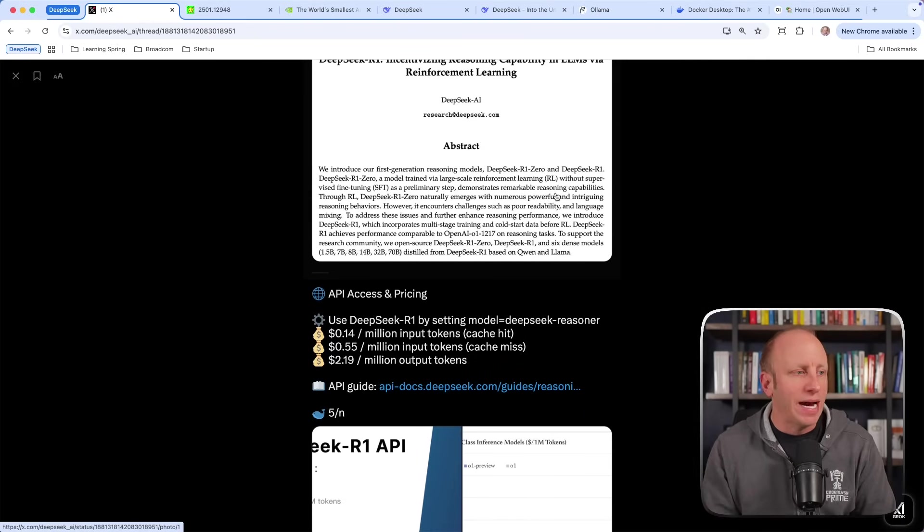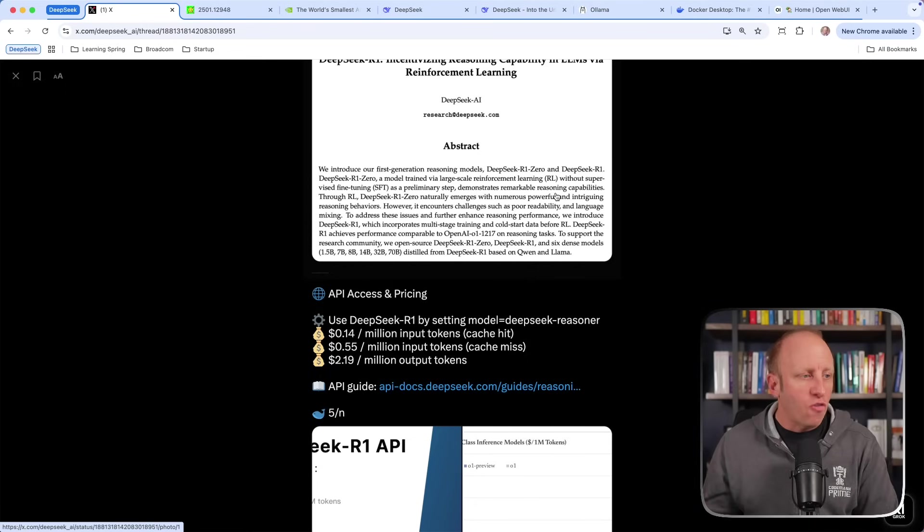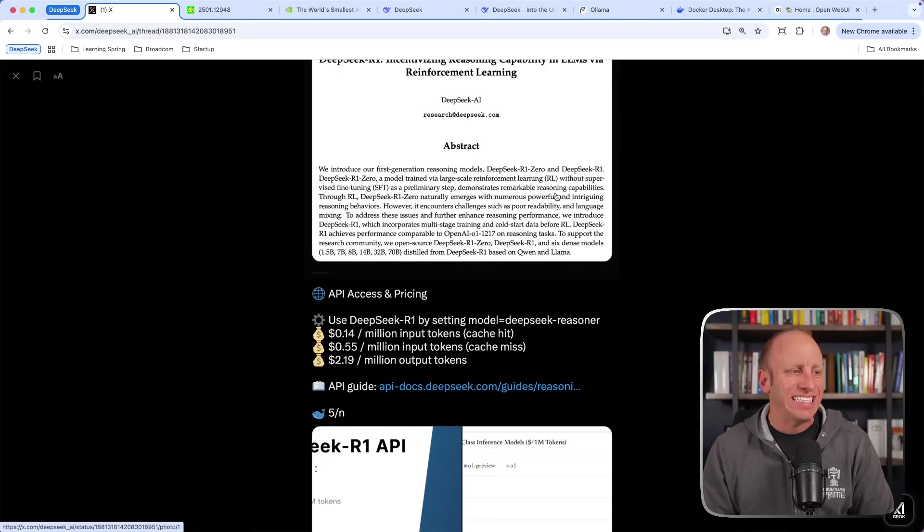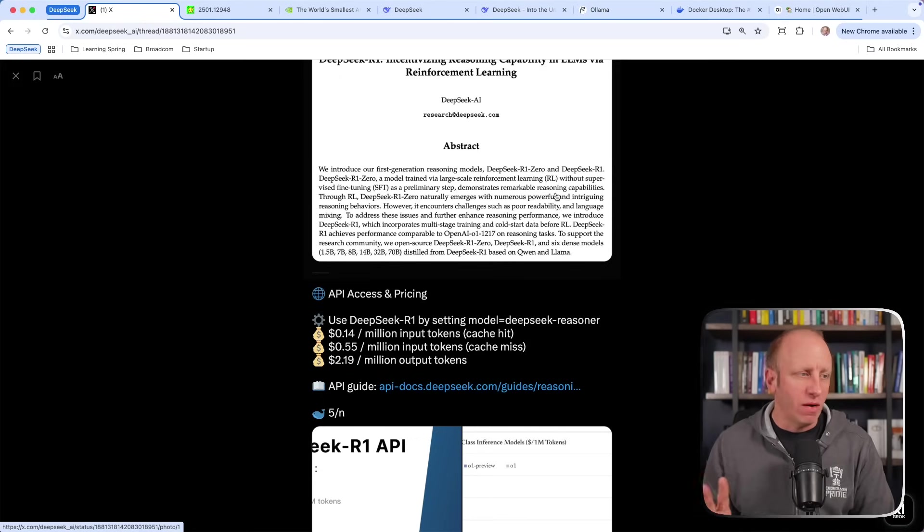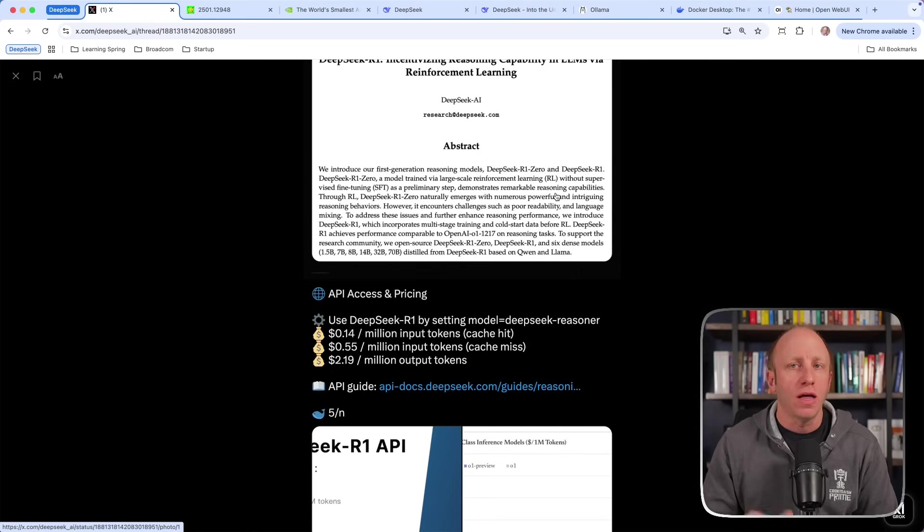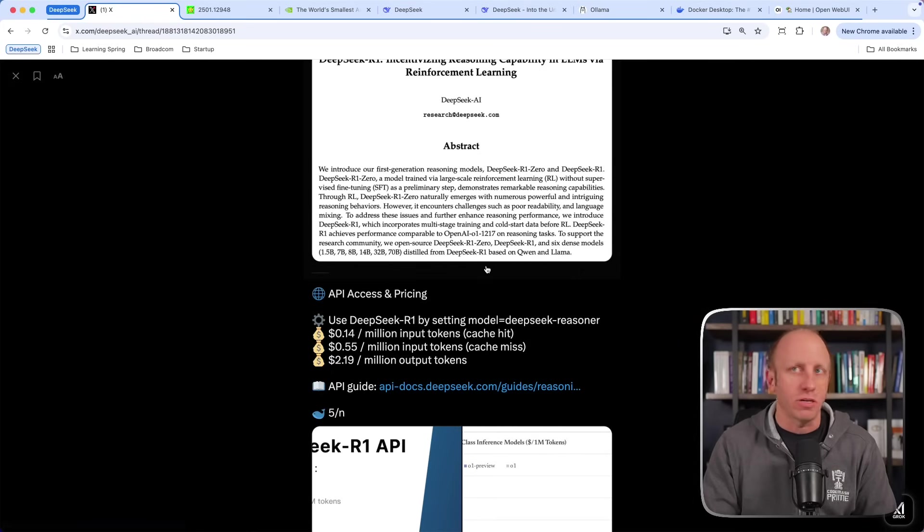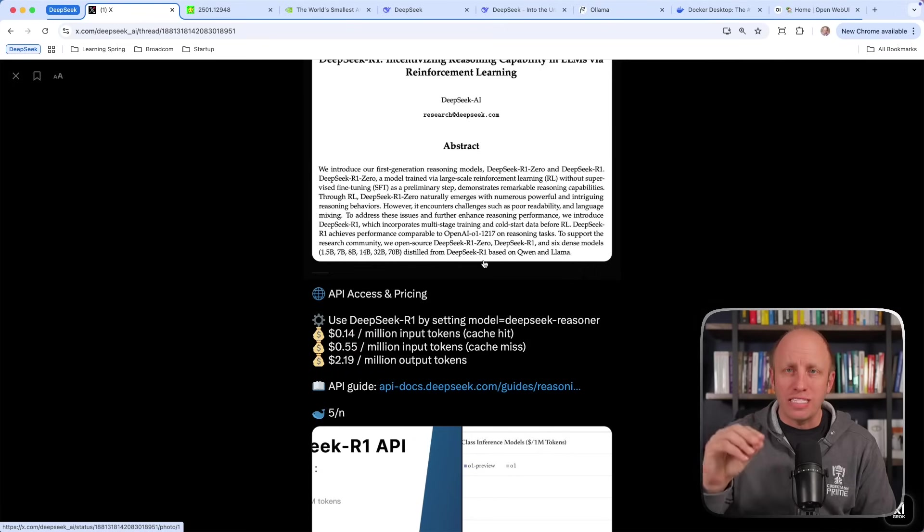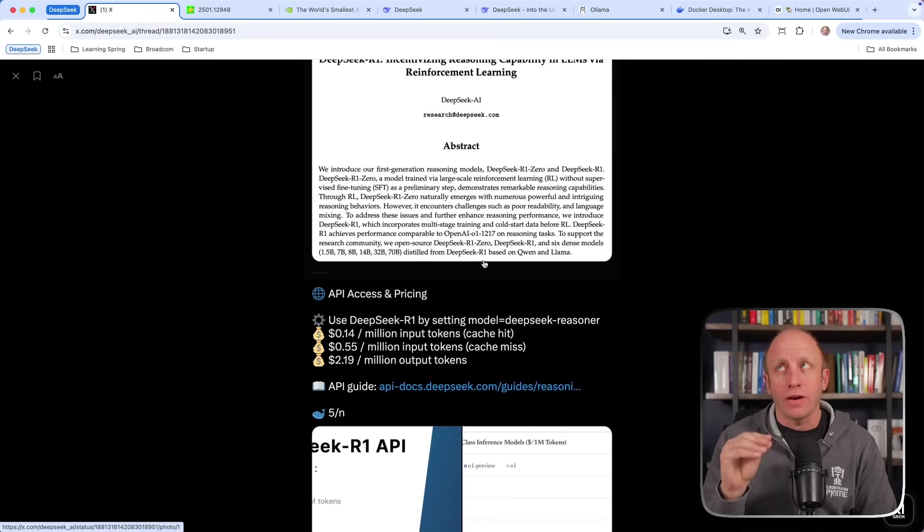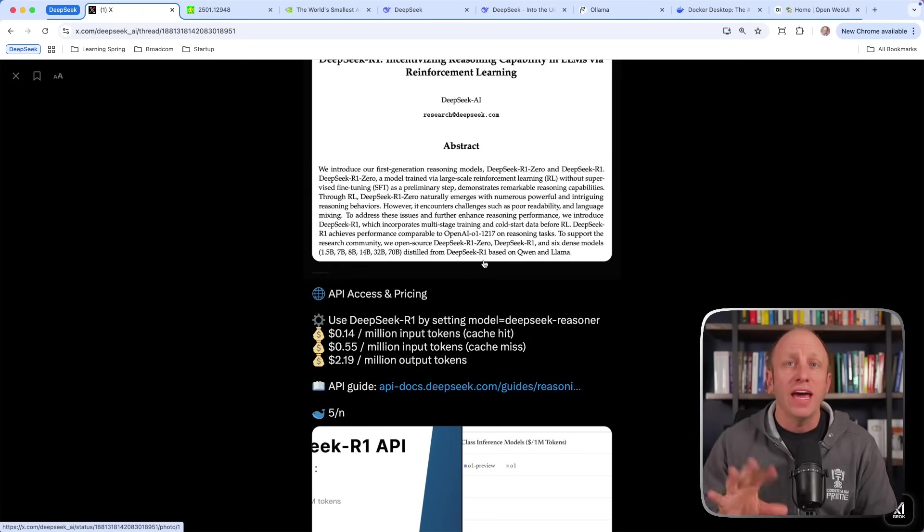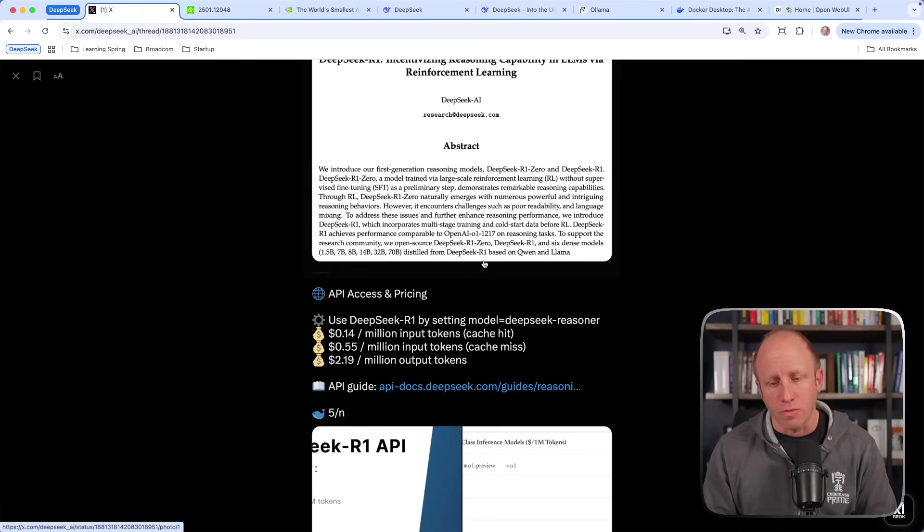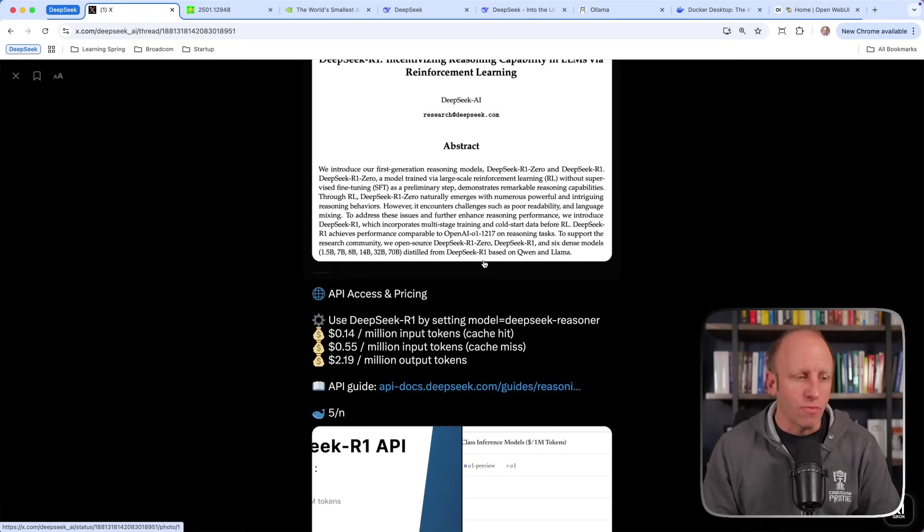Really important, the API access and pricing. Look at some of these prices. 14 cents for a million input tokens, $2.19 for a million output tokens. Some of this is 107 times cheaper than some of the large language models out there. It takes a lot less to train these models, and it's also a lot less for you as the consumer to use these models. And they're on par with some of the large language models. That's why this is very important.